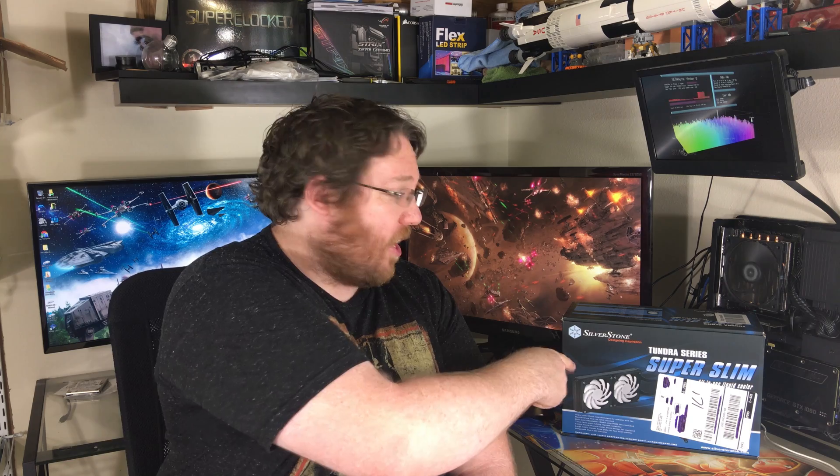Let's see if we can go ahead and jam this sucker into an MITx case, shall we?